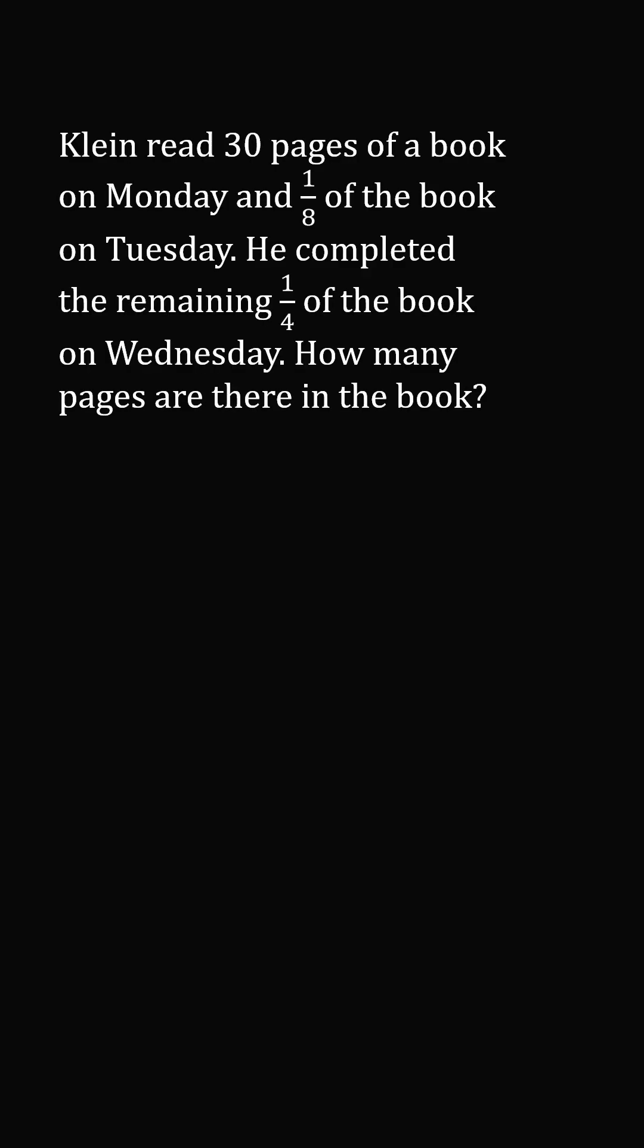Klein read 30 pages of a book on Monday and 1/8 of the book on Tuesday. He completed the remaining 1/4 of the book on Wednesday. How many pages are there in the book?